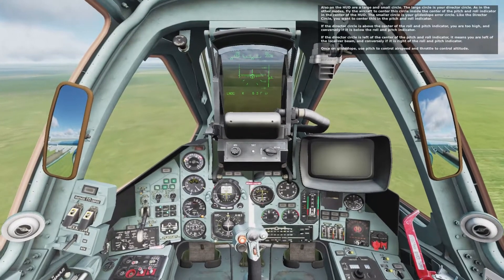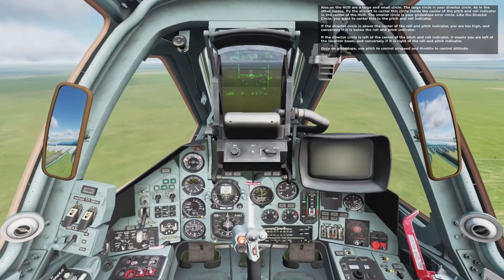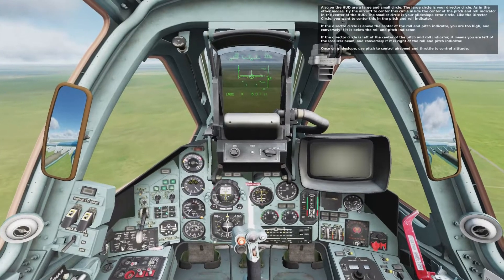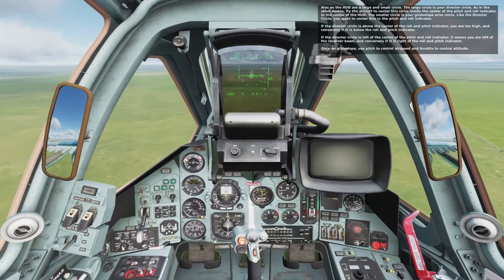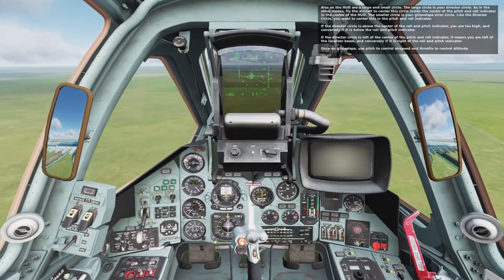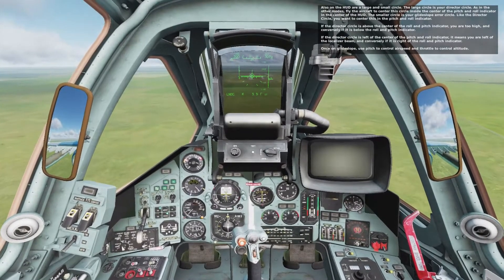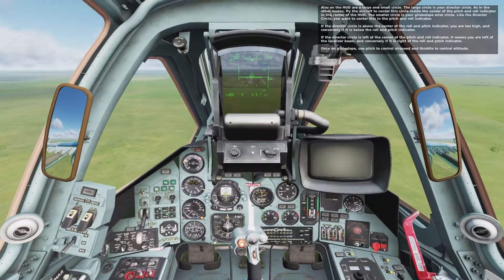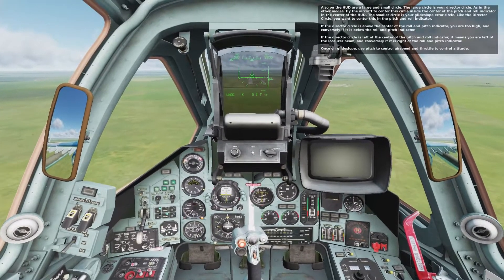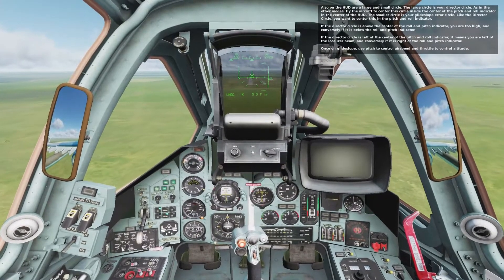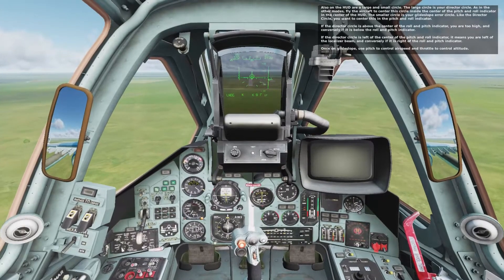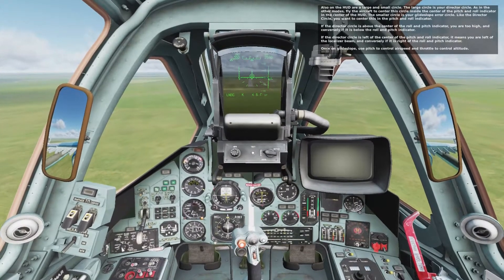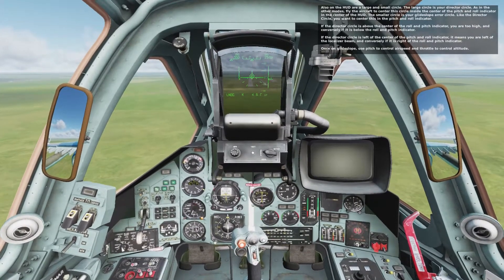Also in the HUD are a large and small circle. The large circle is your director's circle. As in other modes, fly the aircraft to center the circle inside the pitch and roll indicator in the center of the HUD. The smaller circle is your glide slope error circle. Like the director's circle, you want to center this in the pitch and roll indicator.